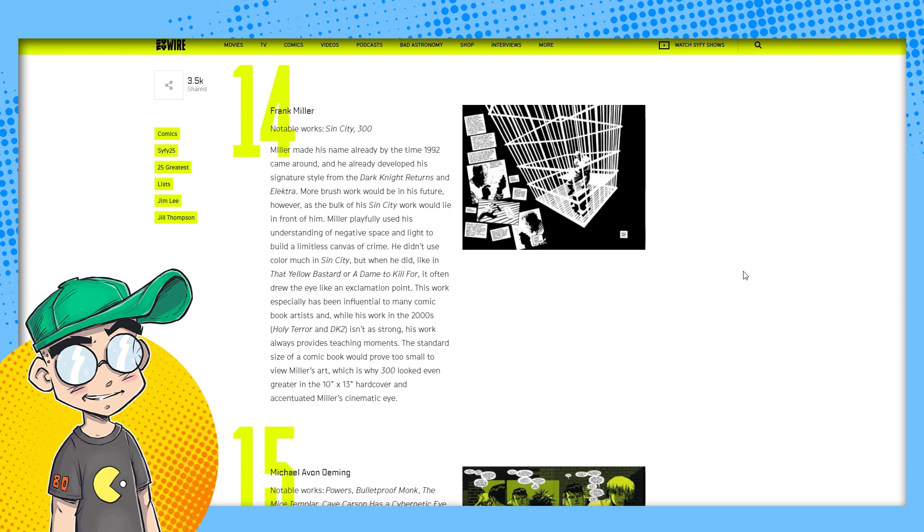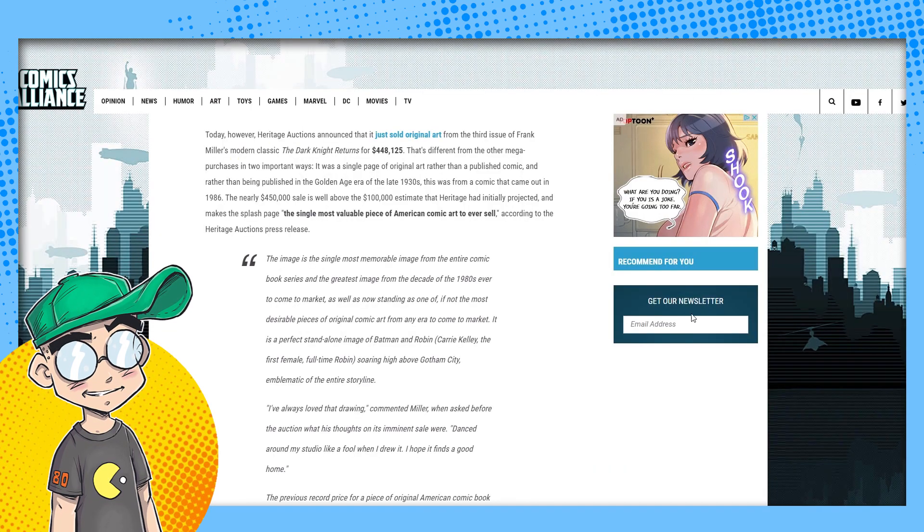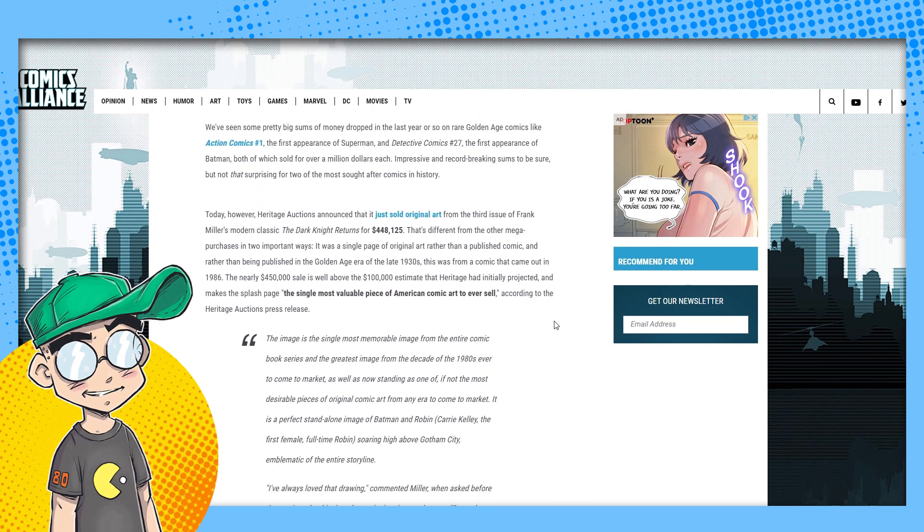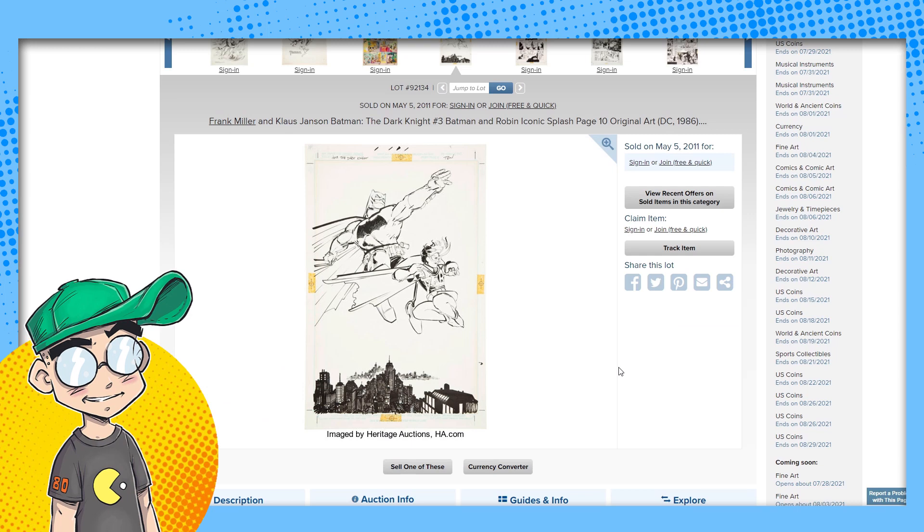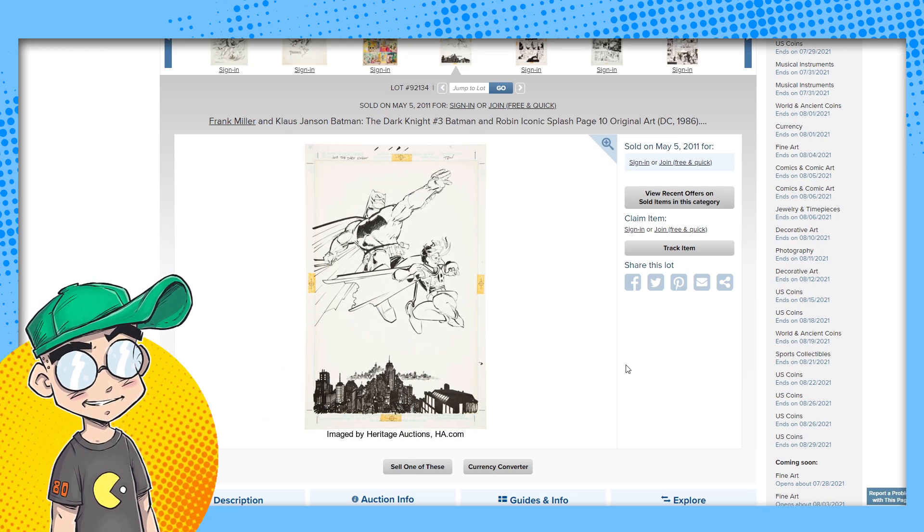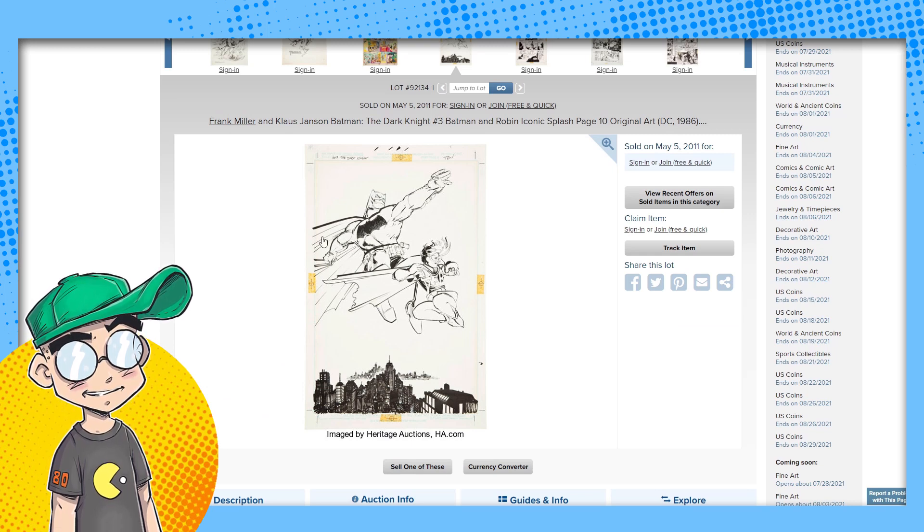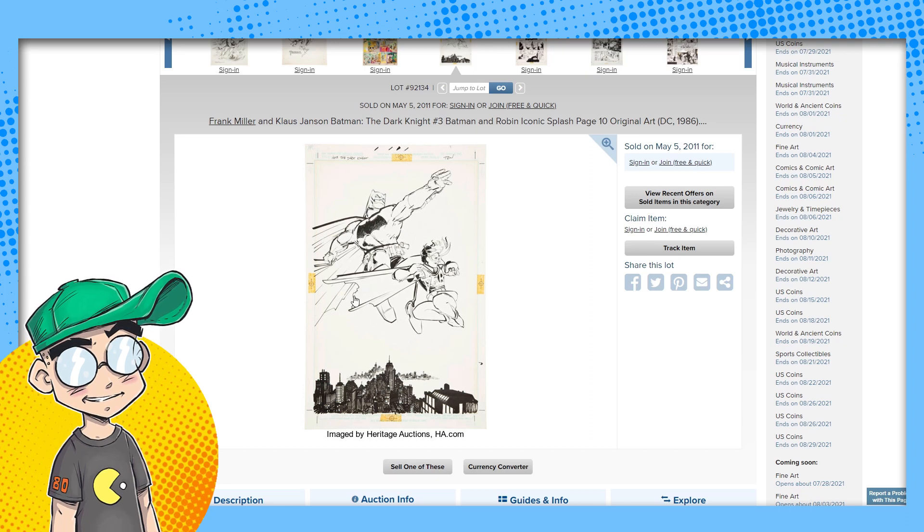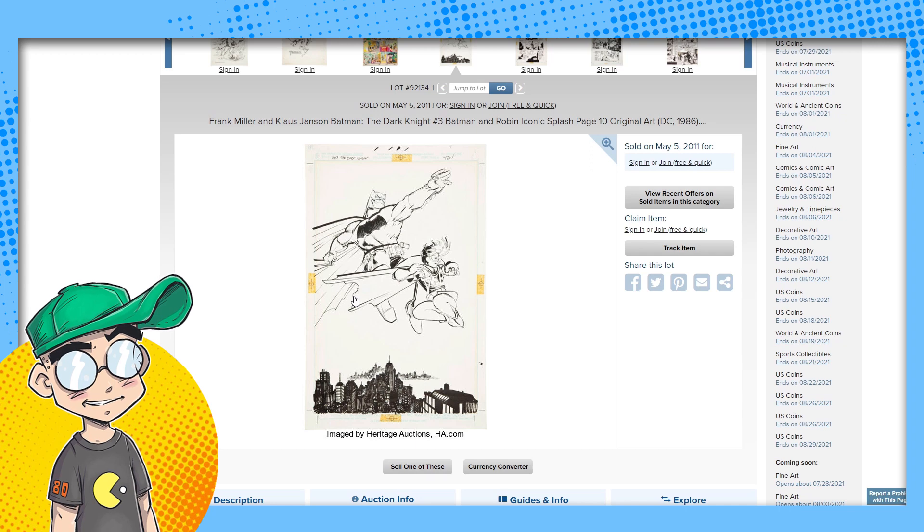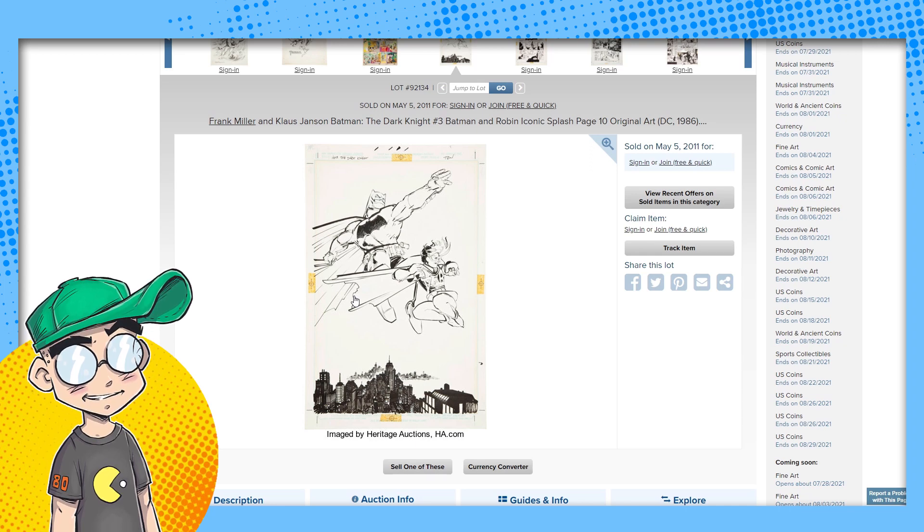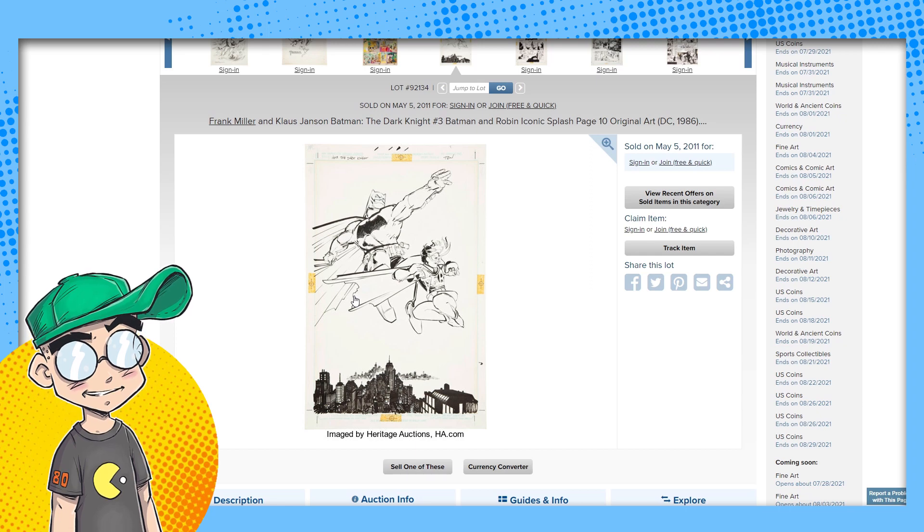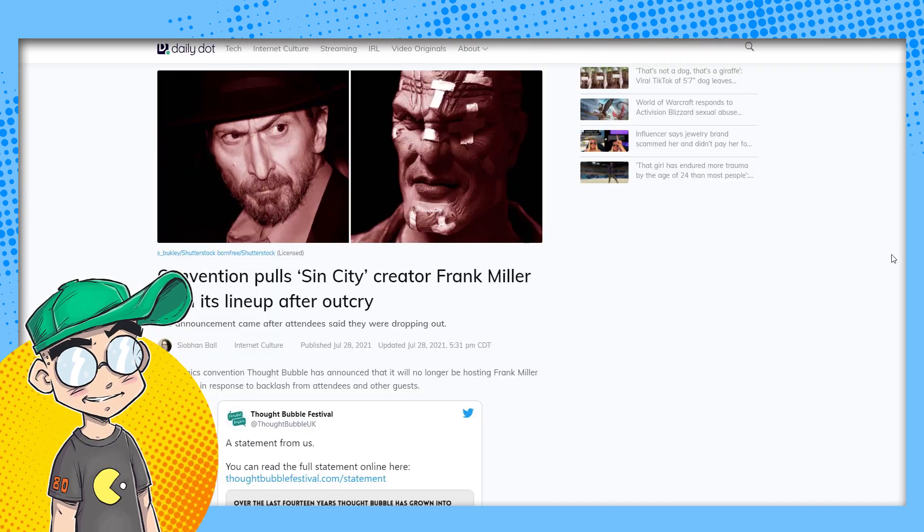And Frank Miller, who is, you know, legendary, absolutely legendary. You know, here, this is a couple of years ago. He sold a piece of his Dark Knight Returns art for almost a half a million dollars. Classic page, classic imagery. There isn't a comic book fan who grew up in the 80s, 90s who hasn't probably read a Frank Miller something, right? And now he's being canceled.